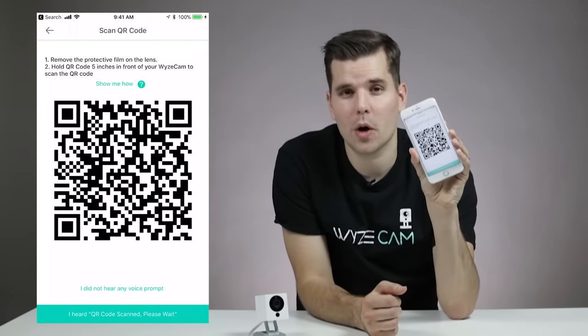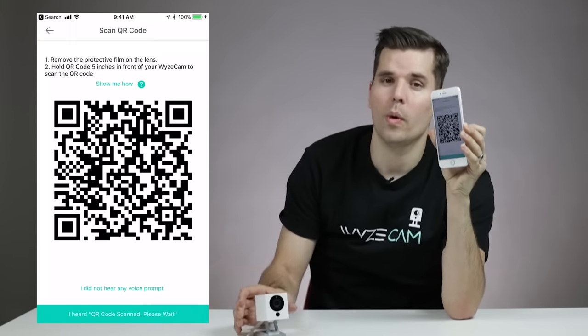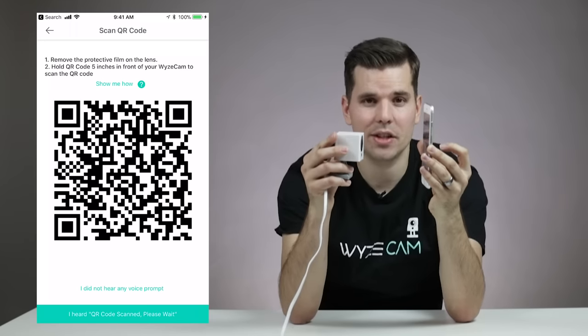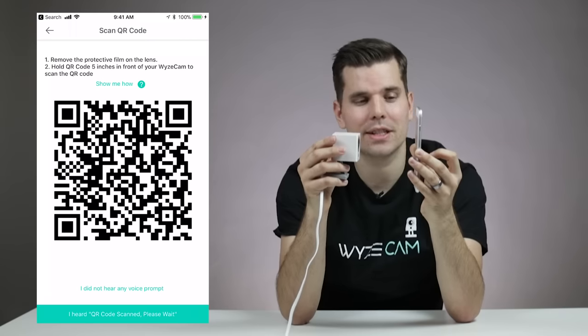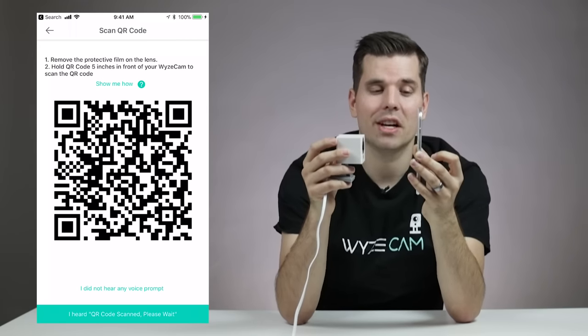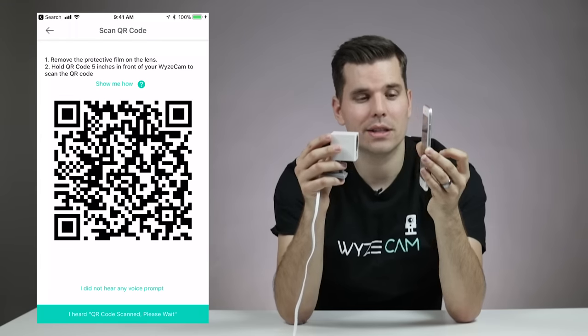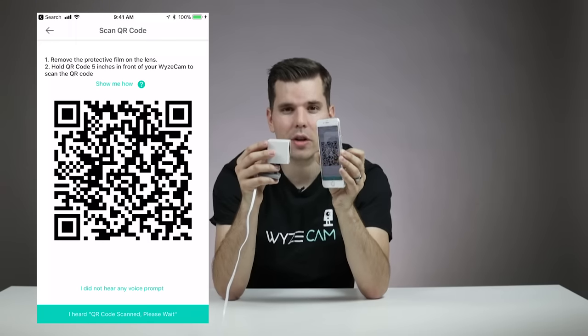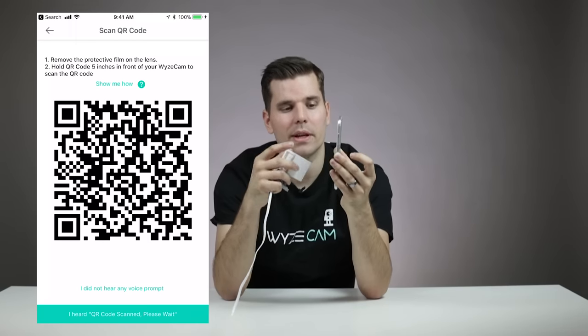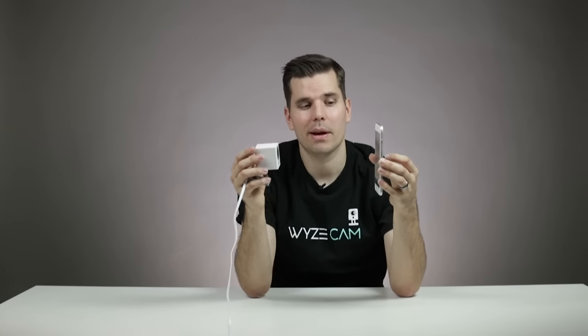Now you'll see a QR code on your smartphone screen that you'll need to scan with the WyzeCam. Hold your WyzeCam about five inches away. Once it scans, you'll hear it say, "QR code scanned, please wait." If it doesn't scan right away, slowly change the distance between the QR code and the camera and vary that distance — you might have to turn the phone a little bit. Sometimes the phone gets reflections that will block the WyzeCam from scanning the QR code. If you're using an iPad or a tablet, hold the camera and the WyzeCam a little bit farther apart because the camera needs more room to read the bigger QR code.